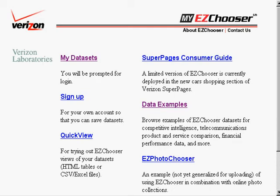This video will show you some demonstrations of EasyChooser, a tool developed at Verizon Laboratories to help consumers make choices using the attributes of the choice set.